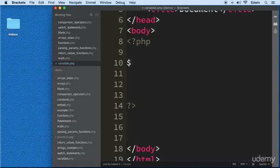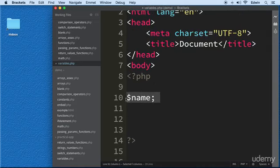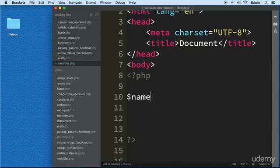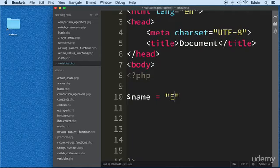In some programming languages we use the word 'var', but in PHP we use a dollar sign followed by the name of the variable. I can name it whatever I want — I'm just going to name it 'name'. Keep in mind that this variable is empty right now. Most of the time you're going to see a variable declared and assigned a value right away, using something called an assignment operator.